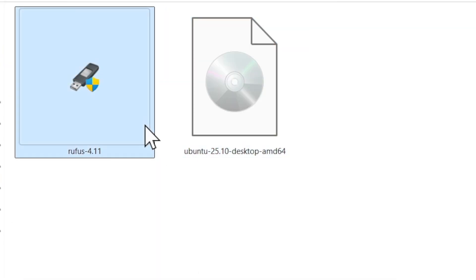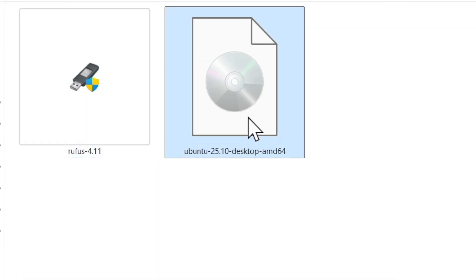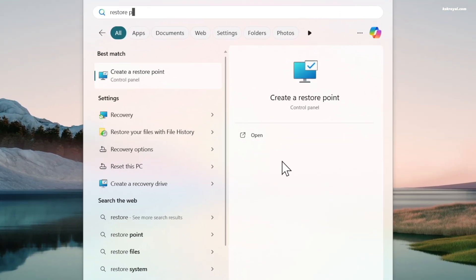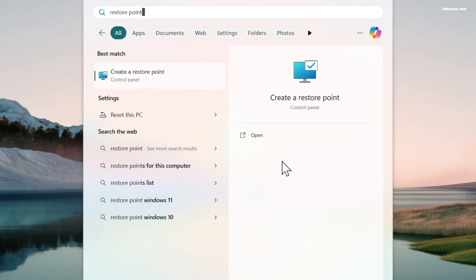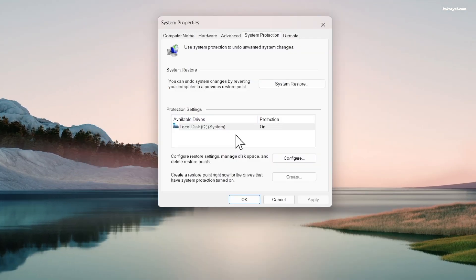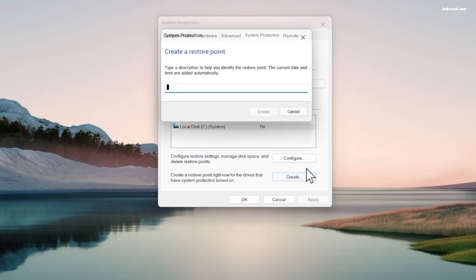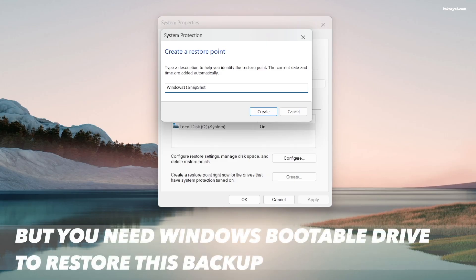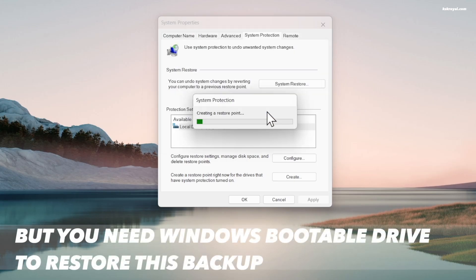Before installing Ubuntu, it's recommended to create a system restore point on your Windows computer. Go ahead and search for restore point in the start menu and open it. This tool allows you to take a snapshot of the current system state. If something goes wrong with the Ubuntu installation, you can use this backup to restore your system back to the normal state.